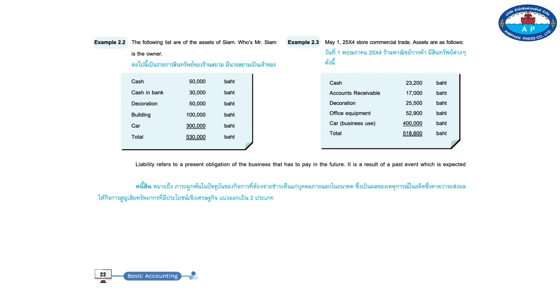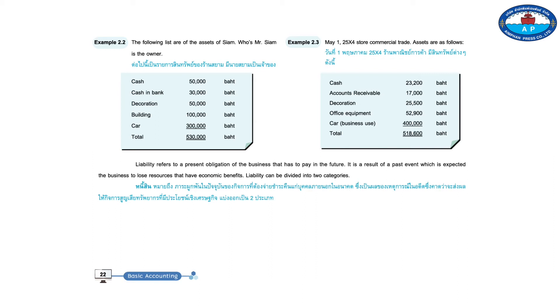Liability refers to a present obligation of the business that has to repay the third party in the future. It is a result of a past event which is expected the business to lose resources that have economic benefits. Liability can be divided into two categories.